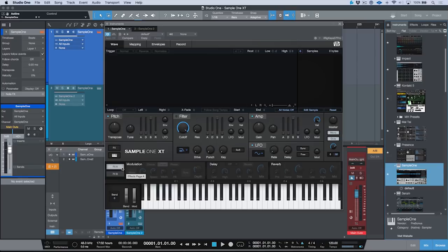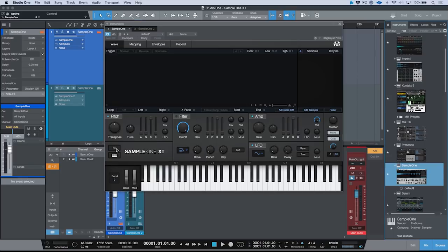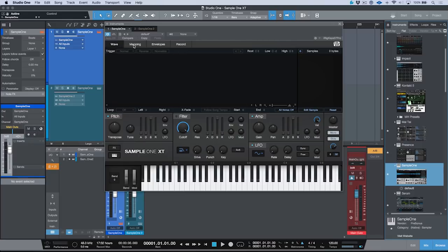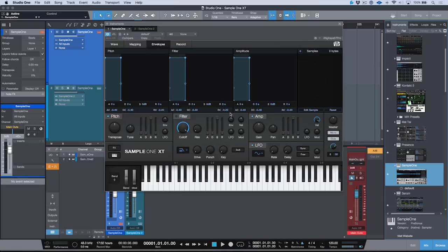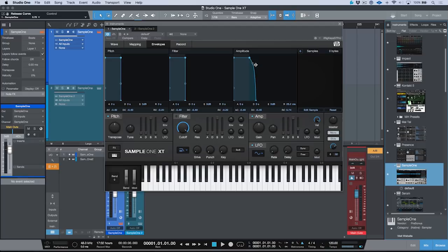Let's go ahead and take a look at some of the basics here. One thing that they've added, which is really cool, is these four tabs: Wave, Mapping, and Envelopes. This is pretty cool because we can adjust things like this, but we can also adjust the curve of things like our release and our amplitude. So that's pretty handy.